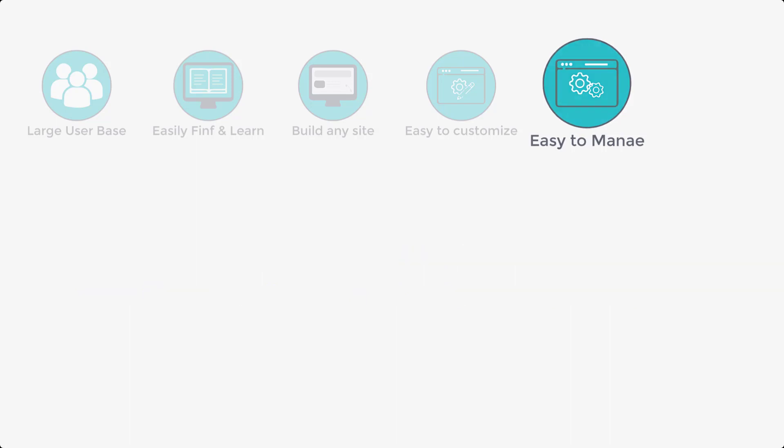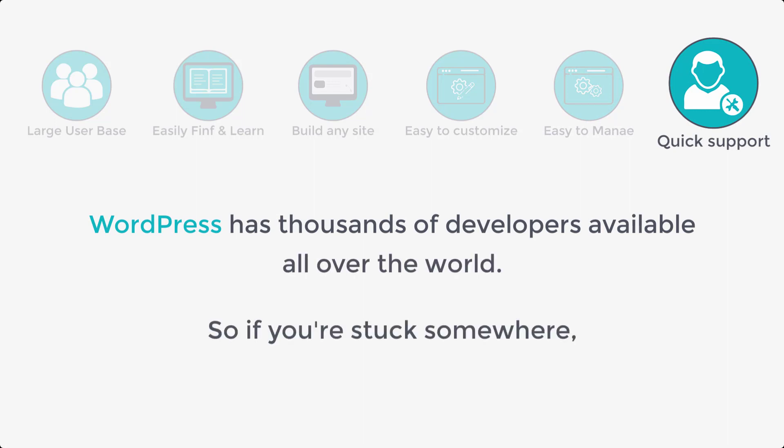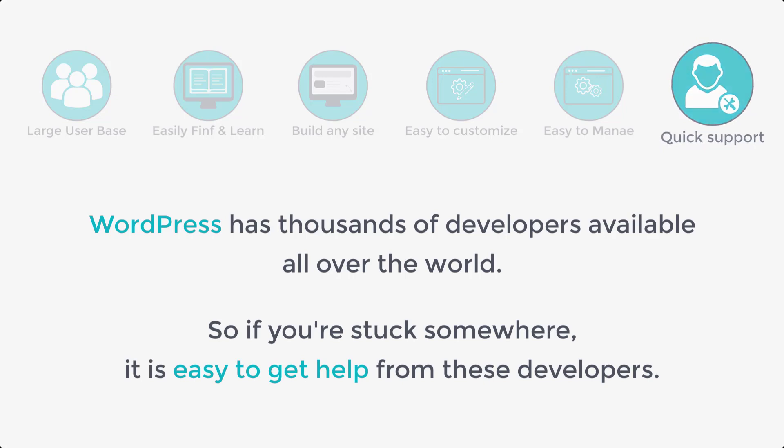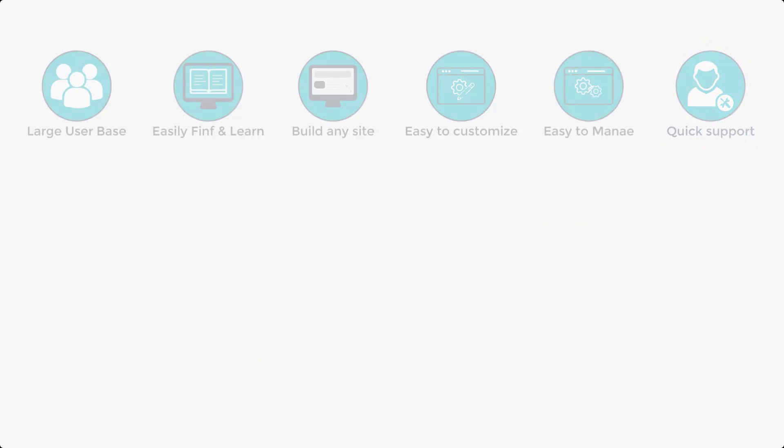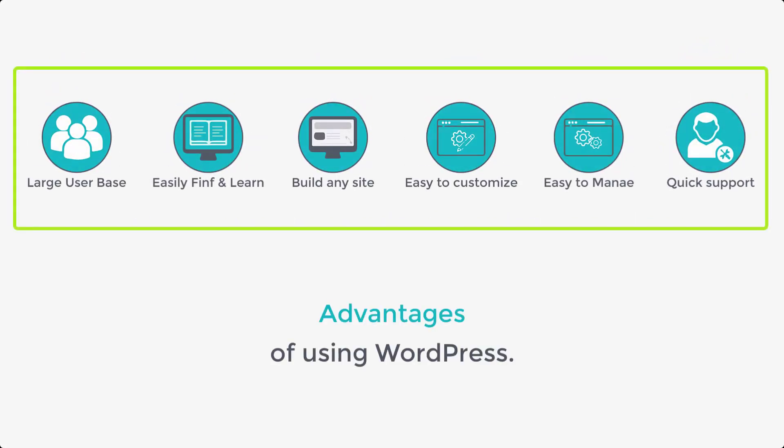And then finally, WordPress has thousands of developers available all over the world. So if you're stuck somewhere, it is easy to get help from these developers. So these are the few advantages of using WordPress.